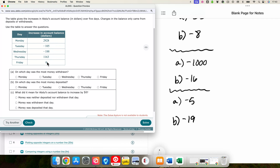If Abdul's change is zero, he did not take any money out or put any money in — he made zero deposits or zero withdrawals. It does not mean he had zero money in his bank account; it means that's how much his bank account changed that day. On which day was the most money withdrawn? Withdrawal is a negative number, so we're looking for the largest negative number. That's negative 188 — on Wednesday.